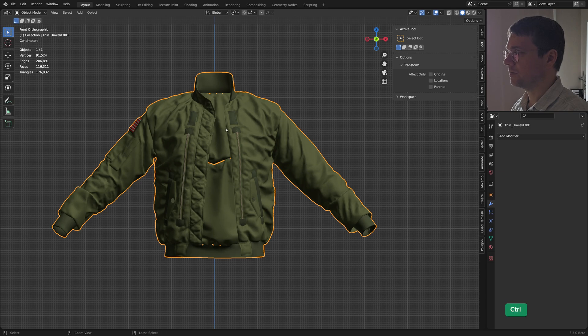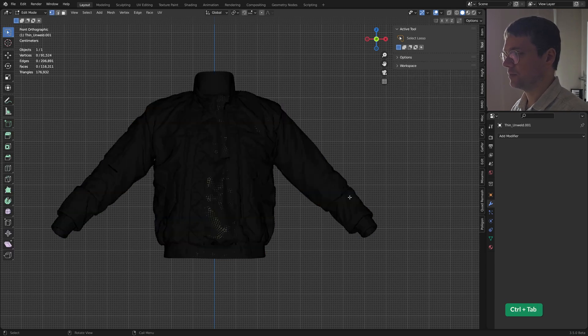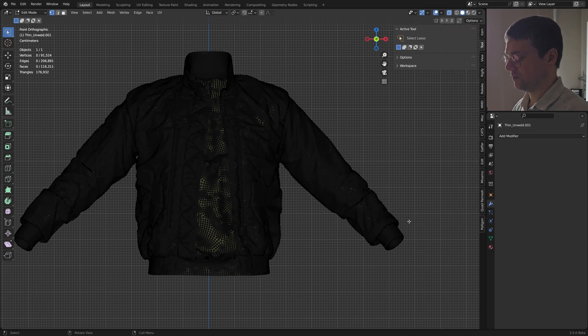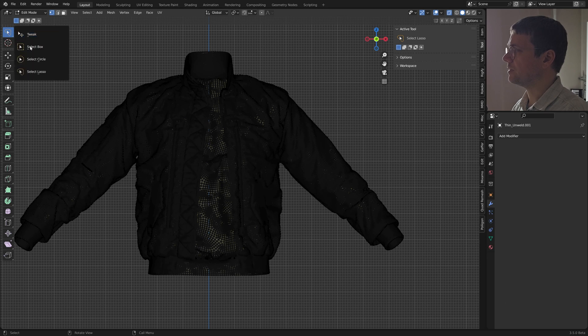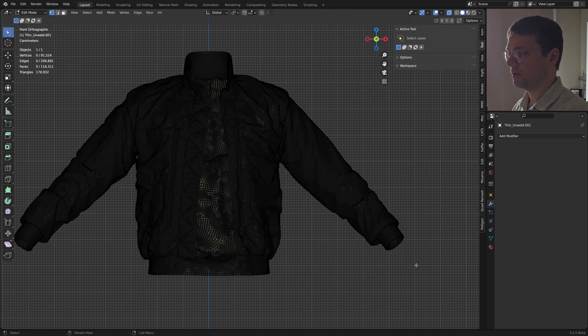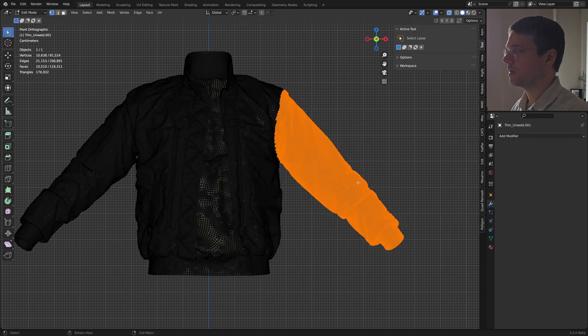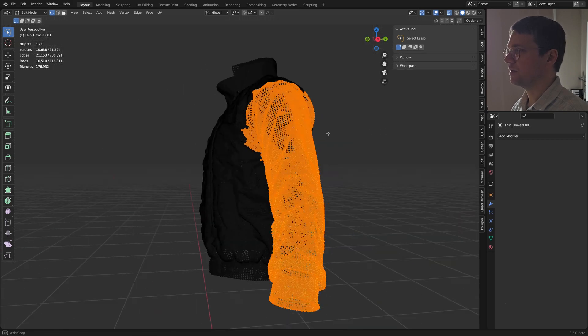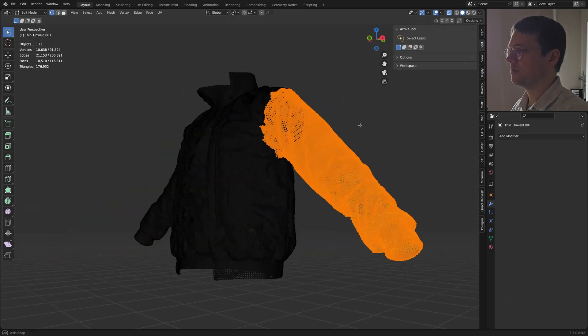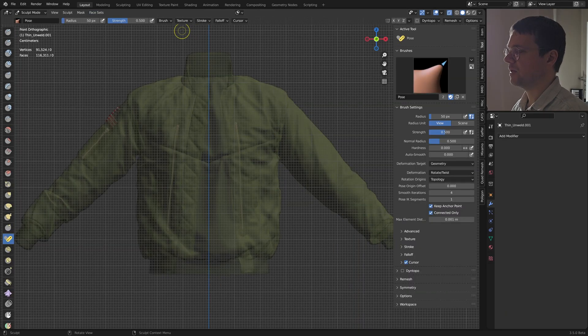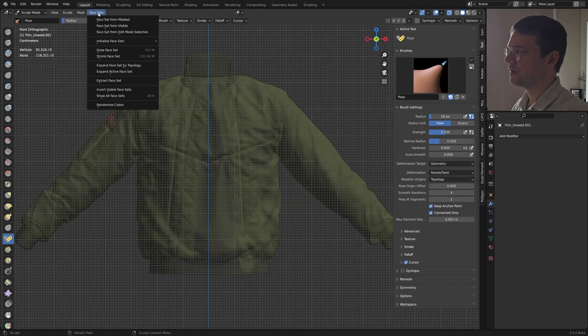So I am in object mode here. I will go to edit mode and enable x-ray view and use the lasso select here, and I will just select the entire arm. So this is selected all the way through. In sculpt mode I can then make a face set from the edit mode selection.